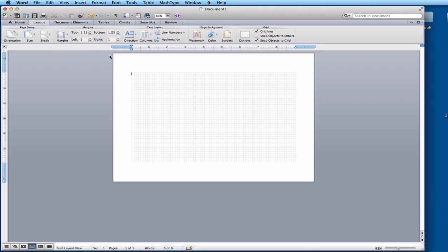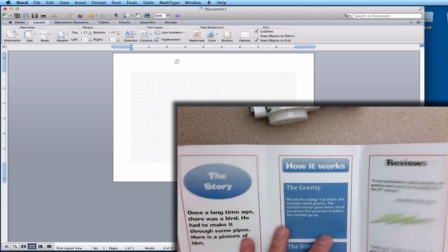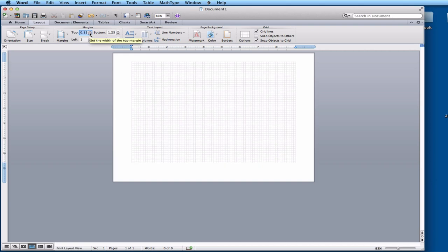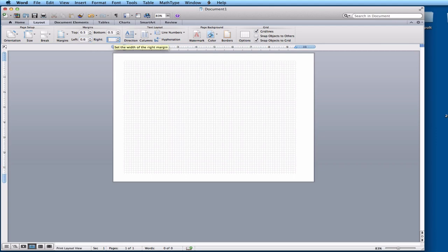Now I want to change the margins. The margins are the amount of blank space between your content area and the edge of the page. If you look back at my brochure, you can see those margins are a lot smaller. Go to Margins — you have the top, bottom, left, and right margin. I'm going to change the top margin down to 0.5, the left margin to 0.6, and the right margin to 0.6 as well. That gives us a lot more space to work with.